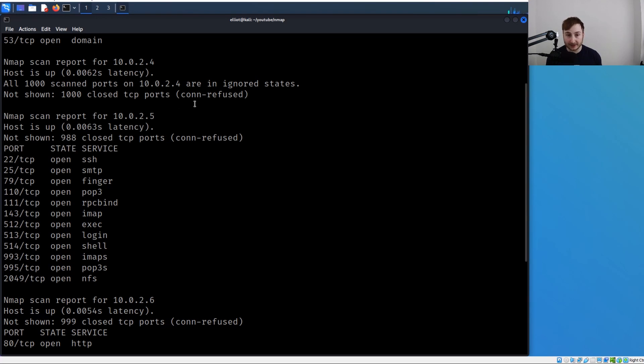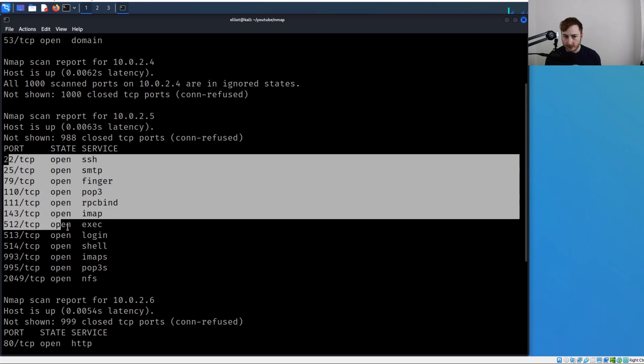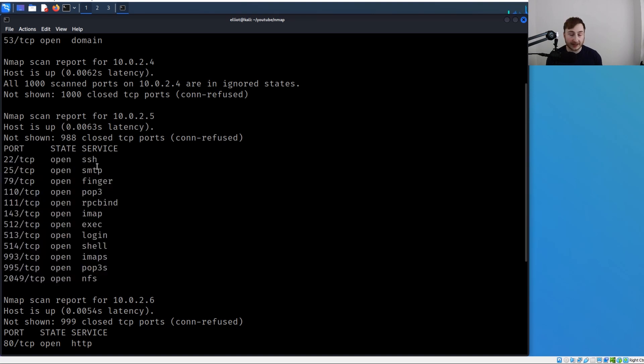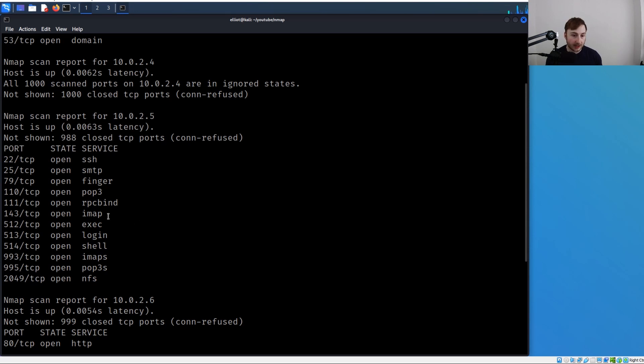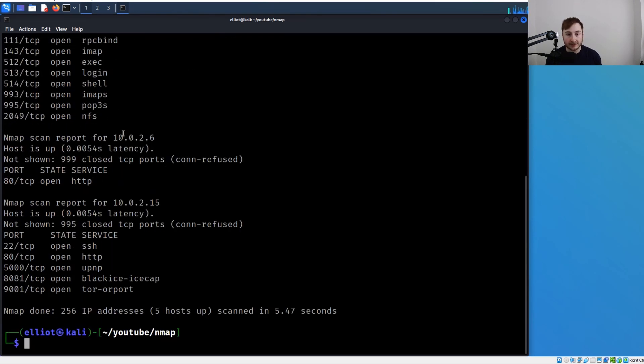But 10.0.2.5 has a bunch of open ports - SSH, simple mail transfer protocol, pop3, more email stuff, IMAP as well. Scrolling down more, we have 10.0.2.6 and it looks like we just have a web server open on this host.